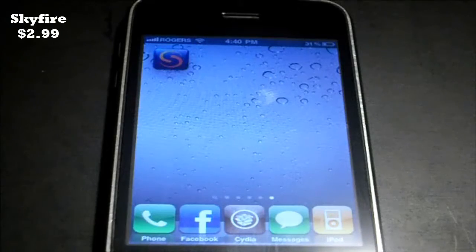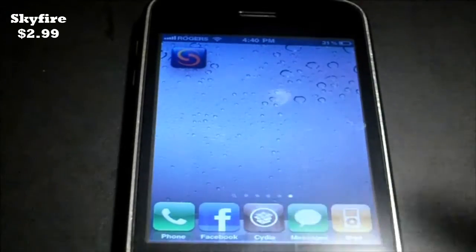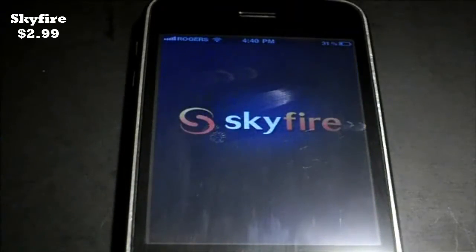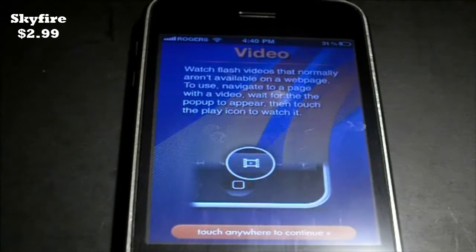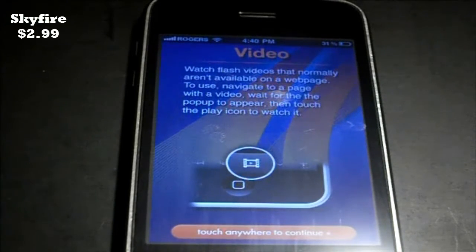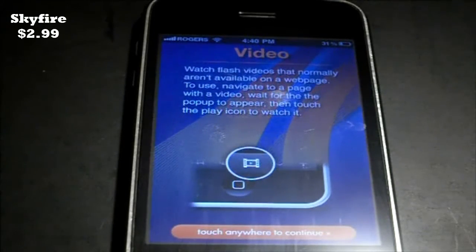The application is called Skyfire, and there you can see it right there. I'll just open it up. Now the reason I'm making this video is because it is very exciting for so many people. Almost every website uses some form of Flash or another, so this is going to open up so many opportunities for the iPhone.